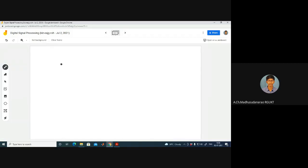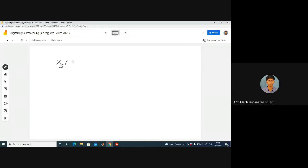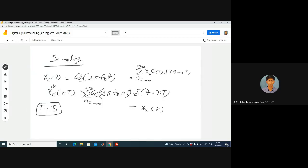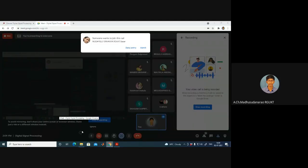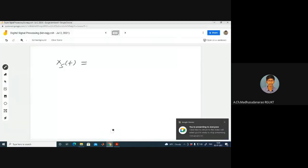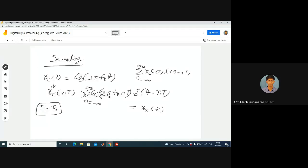What is the spectrum of the sampled signal xs(t)? From the last class, the spectrum Xs(f) equals the summation from n = −∞ to +∞ of Xc(f − n·fs), where fs is the sampling rate, equal to 1/T.